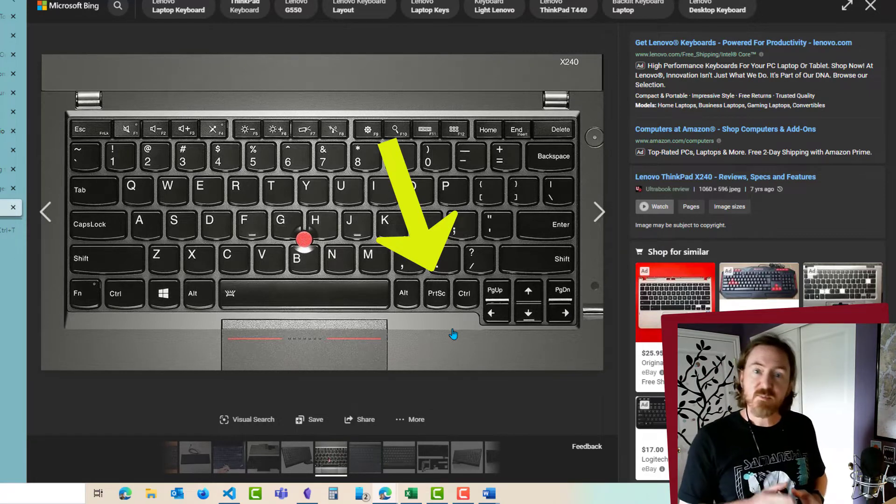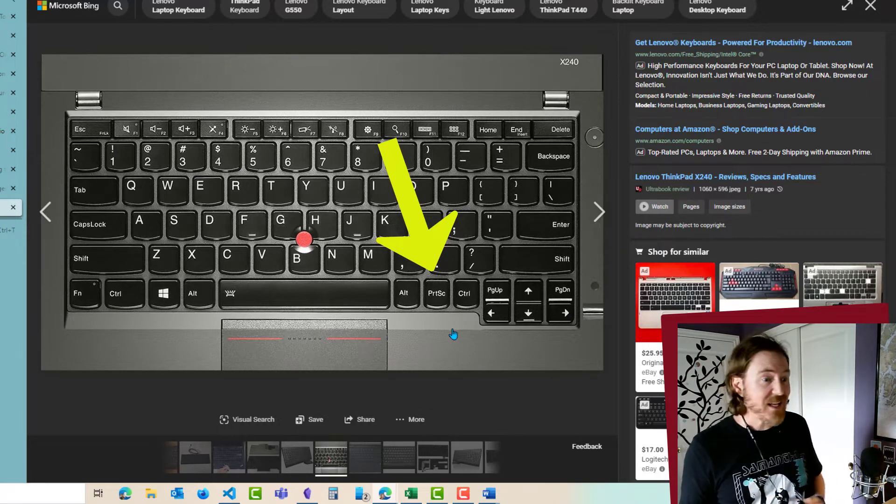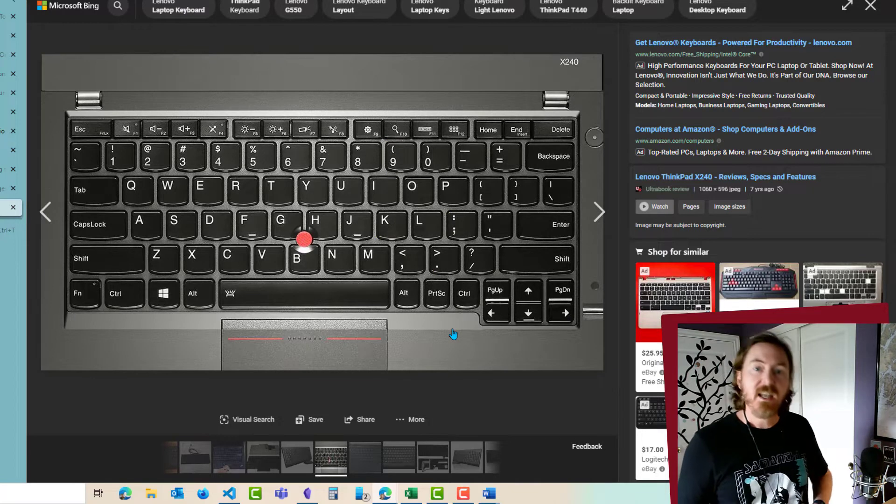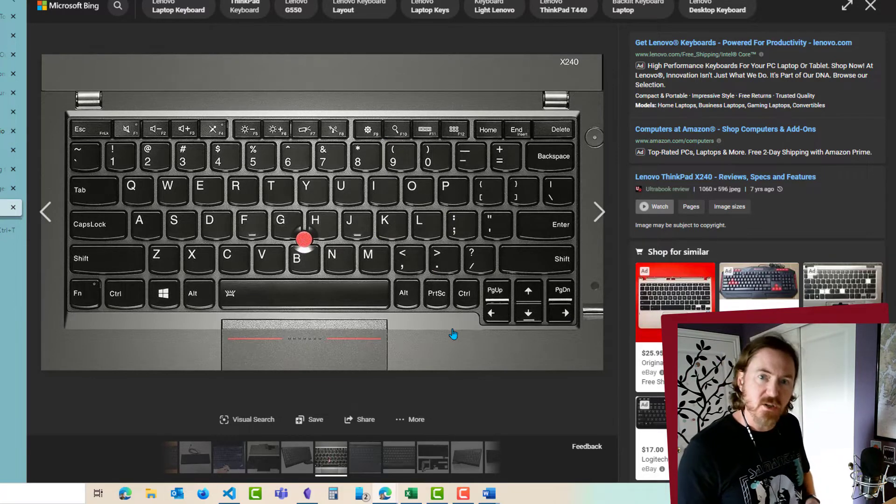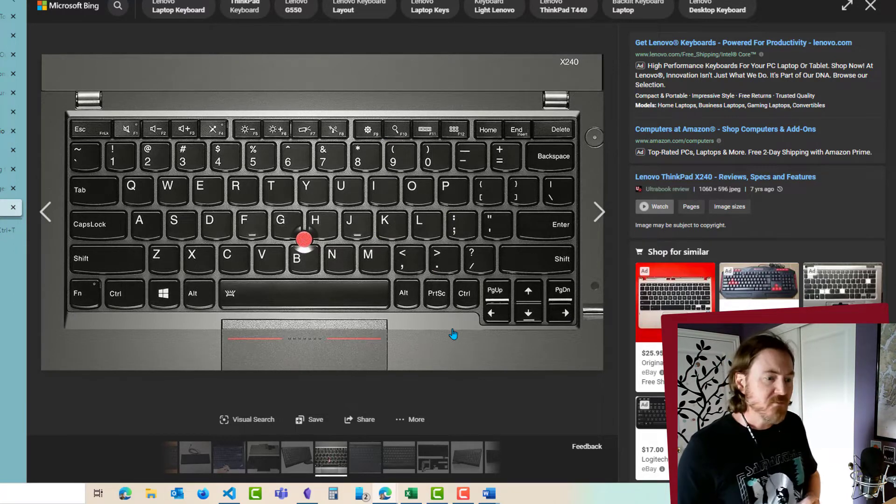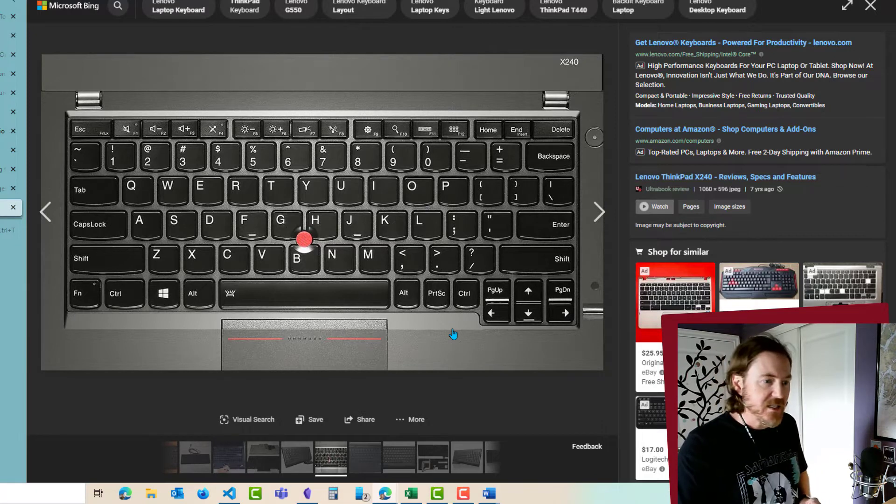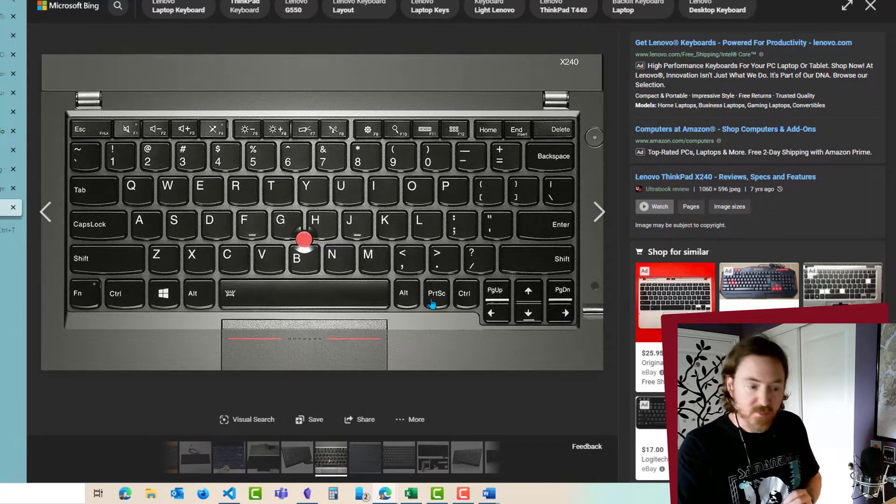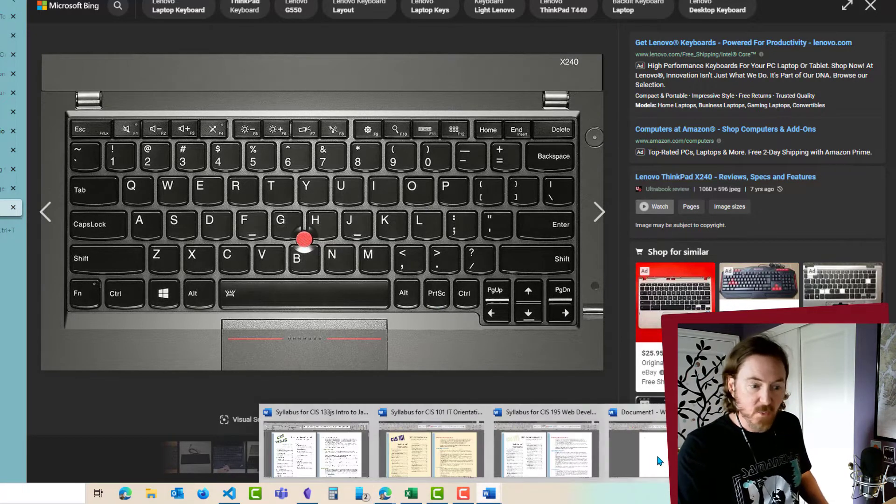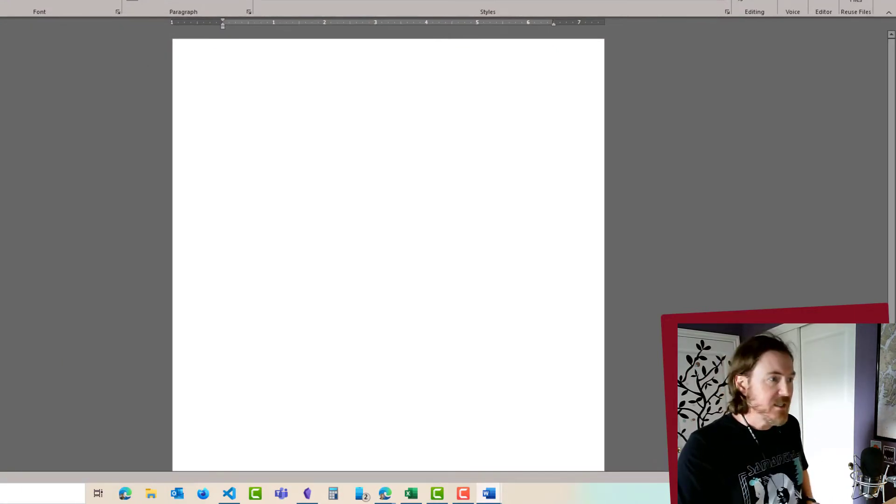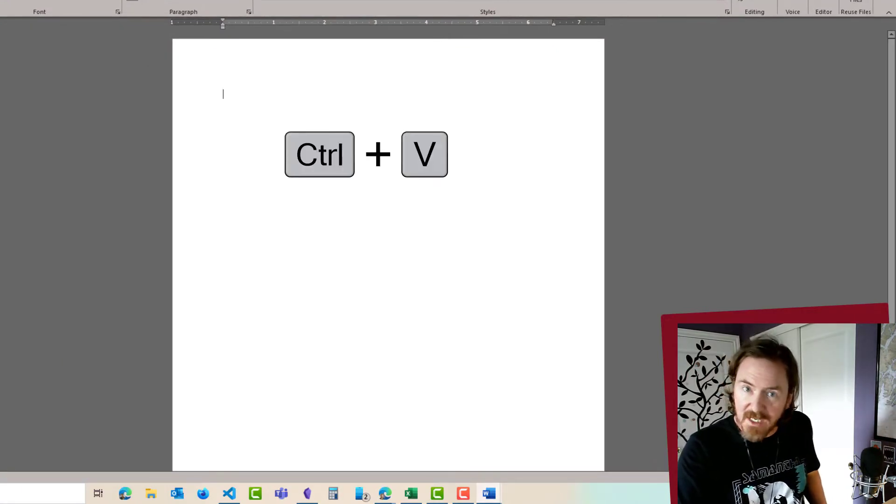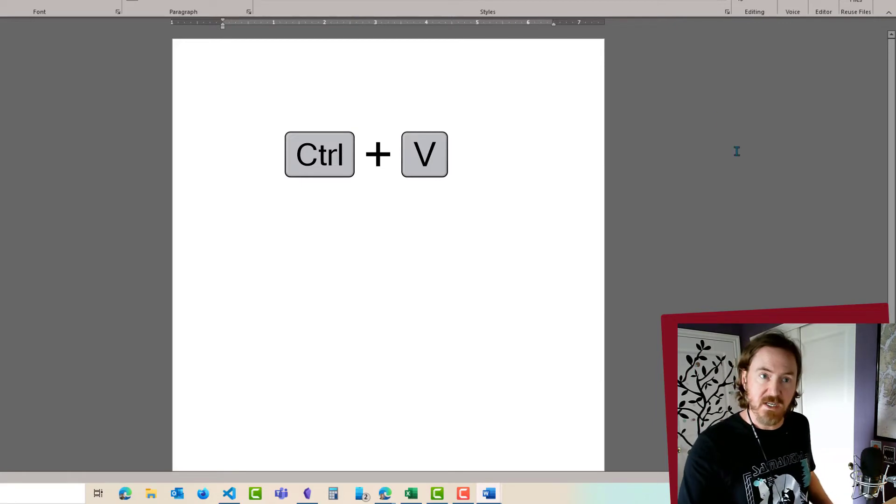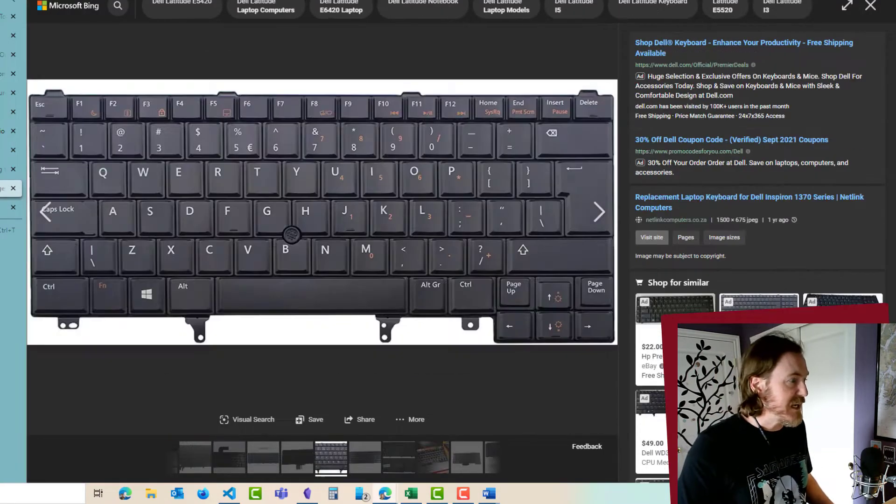If you just press the print screen button on your computer, you're not going to notice anything happening. However it's taking a picture of whatever's on your screen at that time. A quick way to test it is to press the print screen button, jump over to a Word document or an email, and just Ctrl+V to paste and you should see a picture on there. That works for a lot of folks.